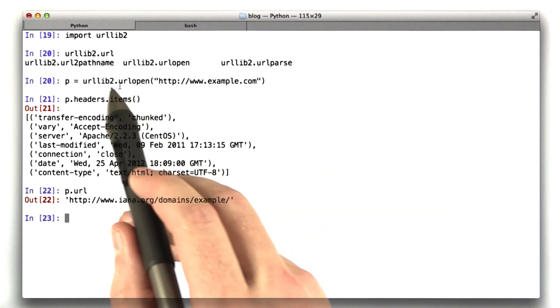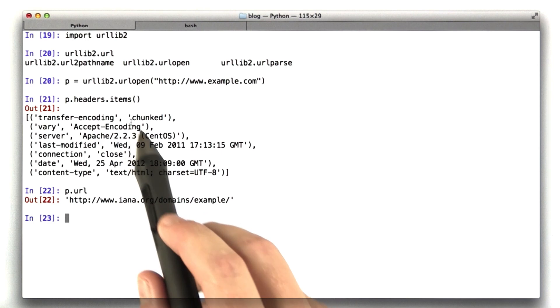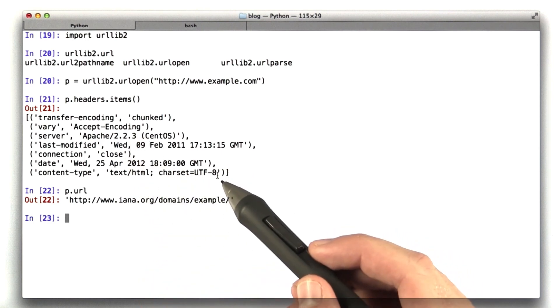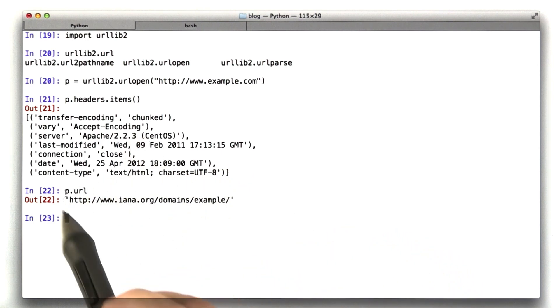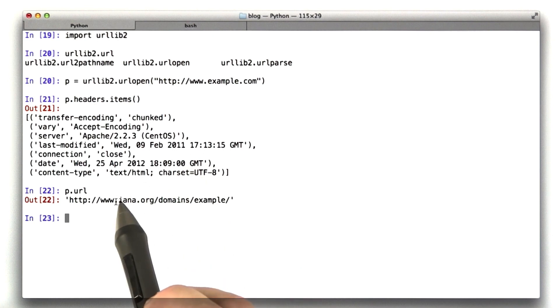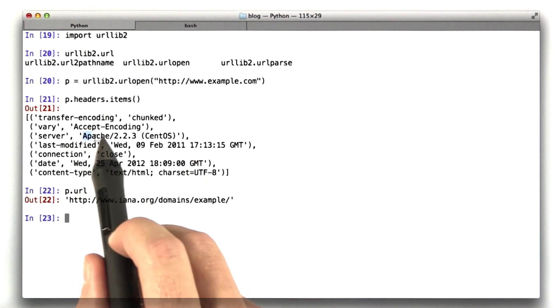Now, urllib2 automatically follows redirects, which can sometimes be confusing. And in this case, it automatically followed the redirect. It hit IANA.org, whose server is Apache.